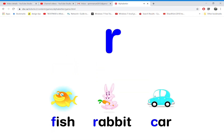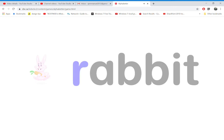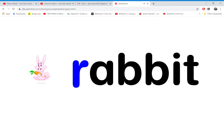Which word starts with the letter R? That's right! R is for rabbit.